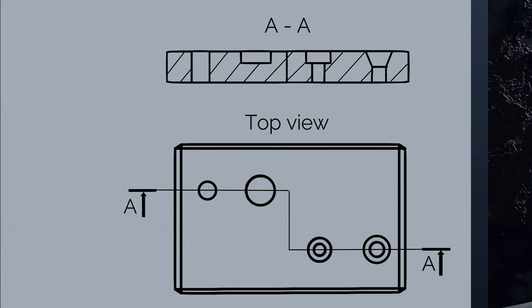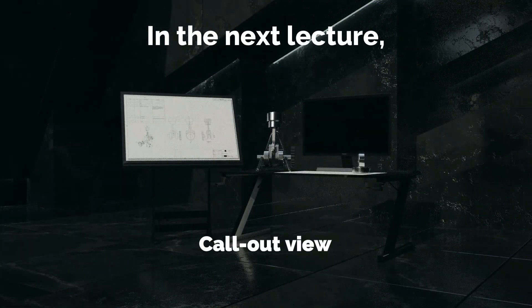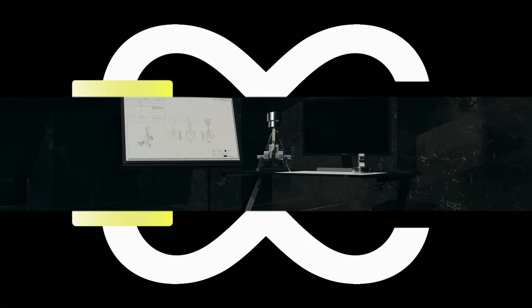That's it for this lecture. In the next lecture, we are going to learn about callout views. See you in the next lecture.